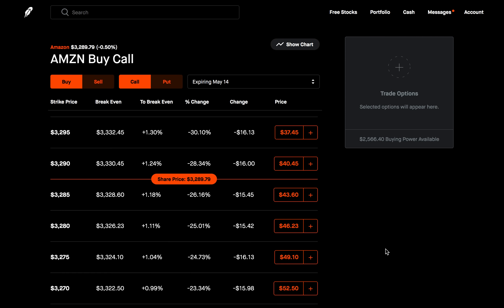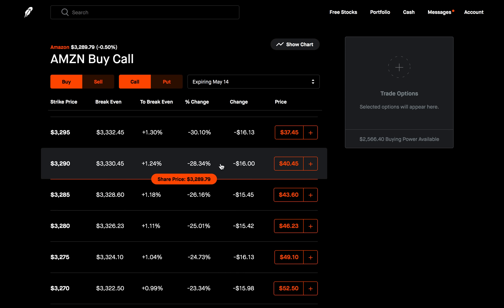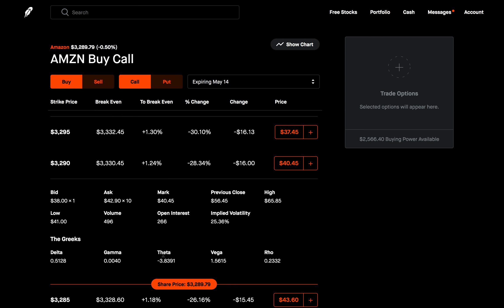One thing that a lot of new investors may not be so aware of is the concept of time decay. Time decay is a measure of the rate of decline in the value of an options contract due to the passage of time, meaning that every single day when you buy an option, the value of your contract loses value. This is also known as theta, and it is one of the option Greeks. Time decay is also known as the silent killer — it is an enemy of the options buyer, but it is a friend to the options seller.